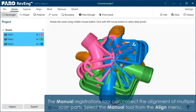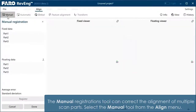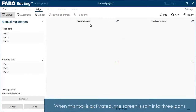The manual registration tool can correct the alignment of multiple scan parts. Select the manual tool from the Align menu. When this tool is activated, the screen is split into three parts.